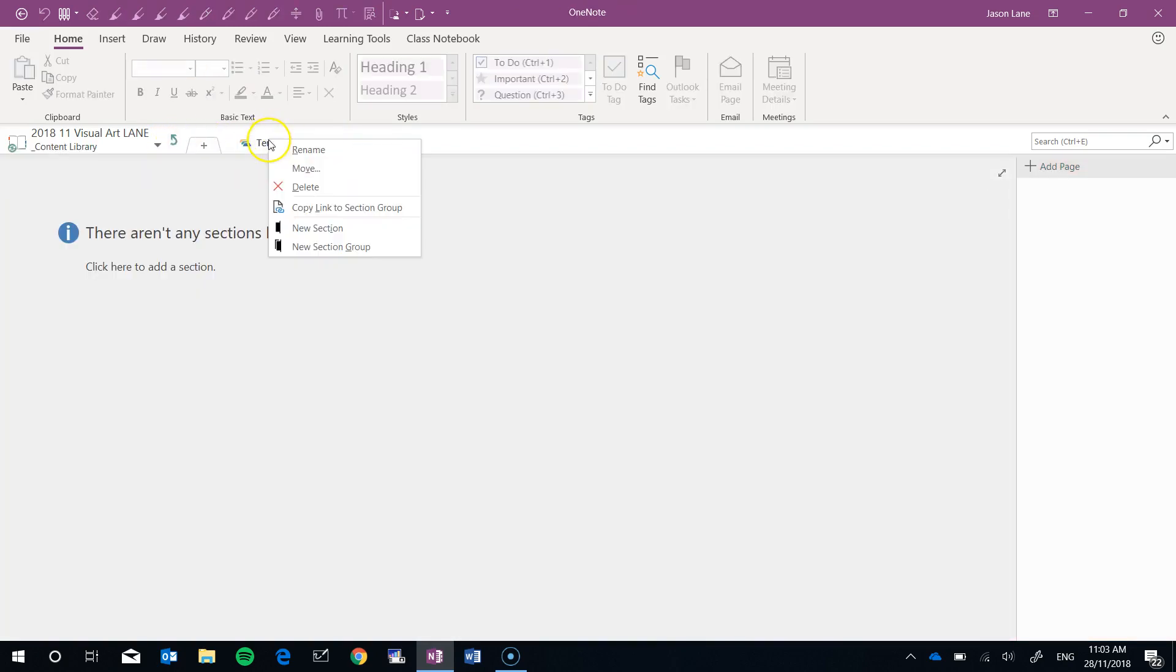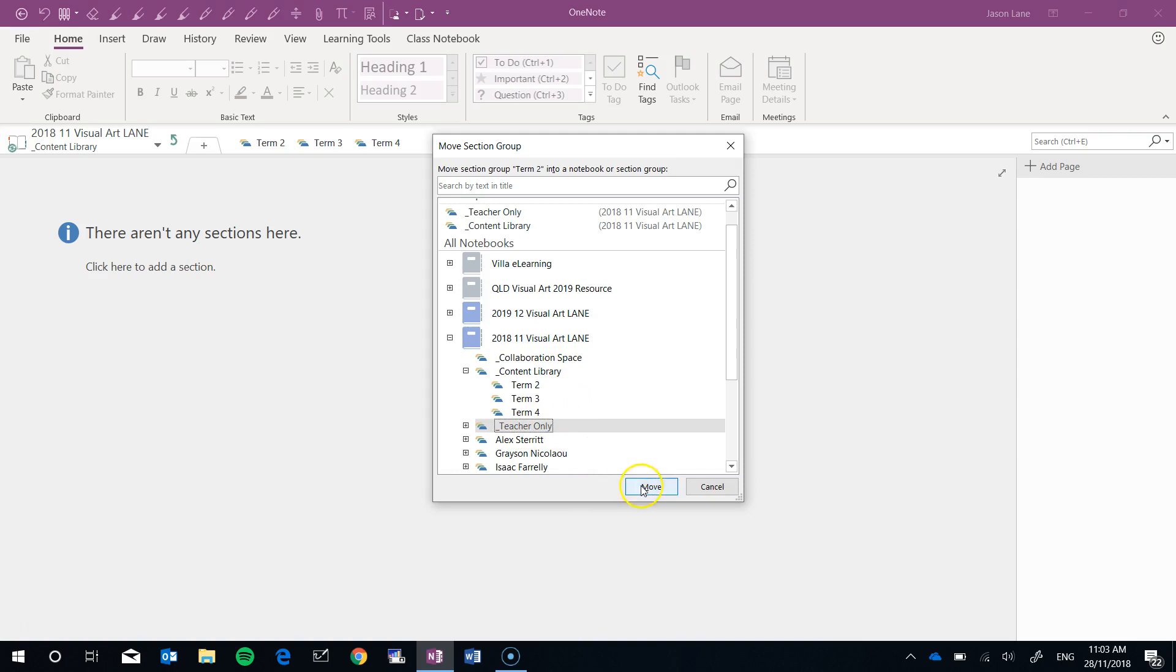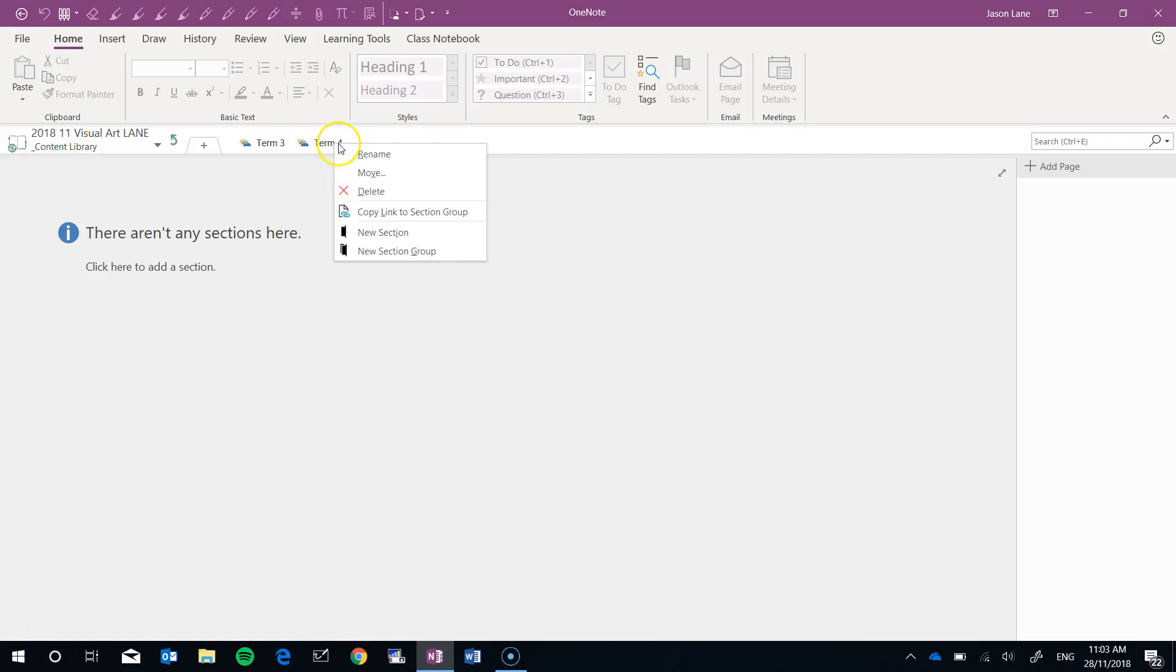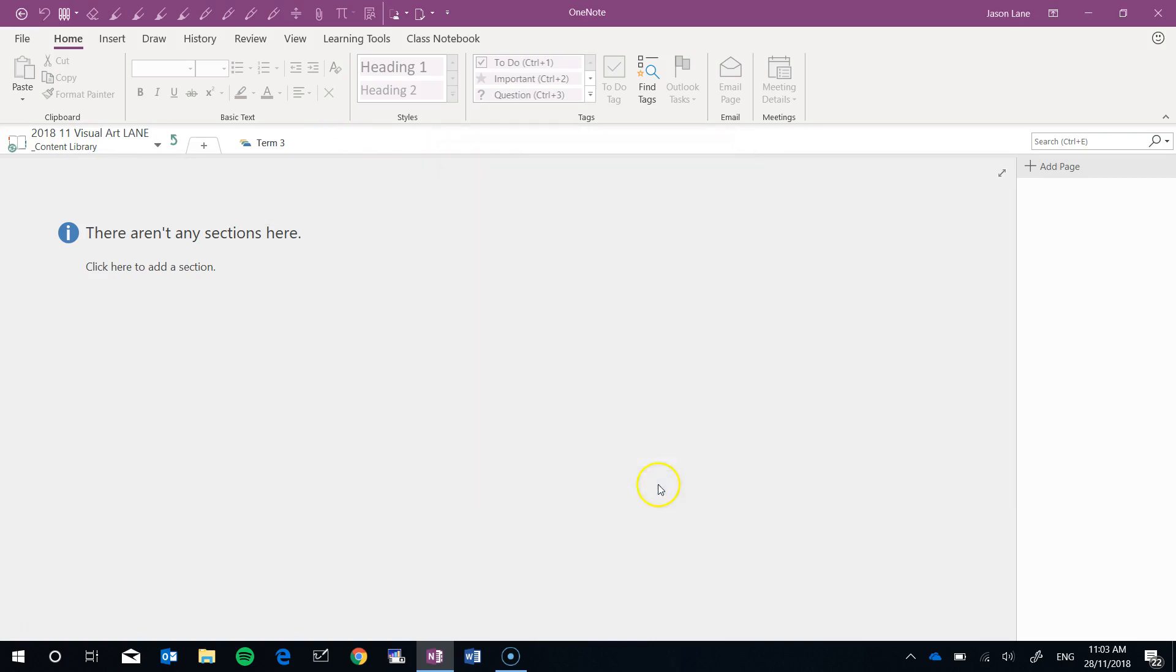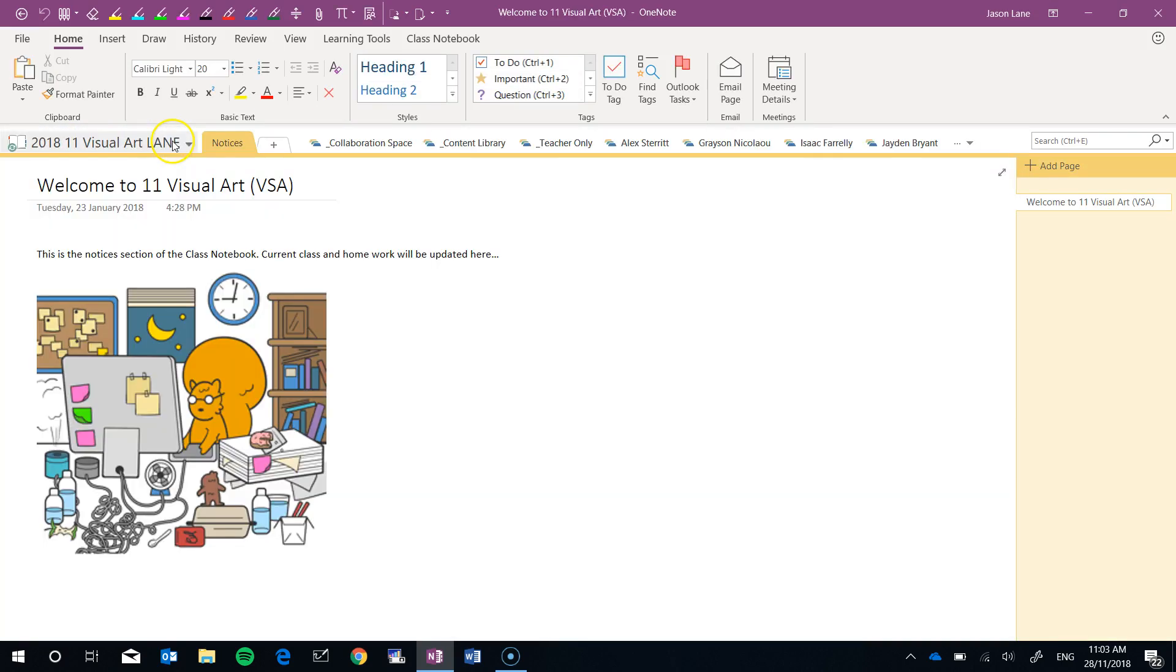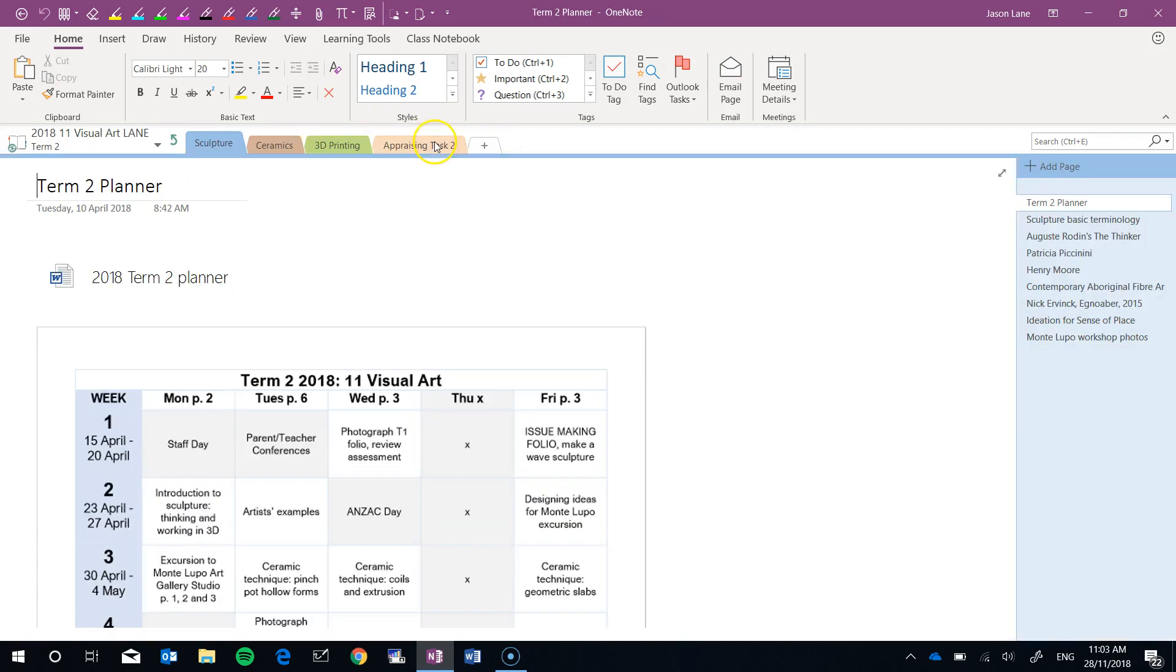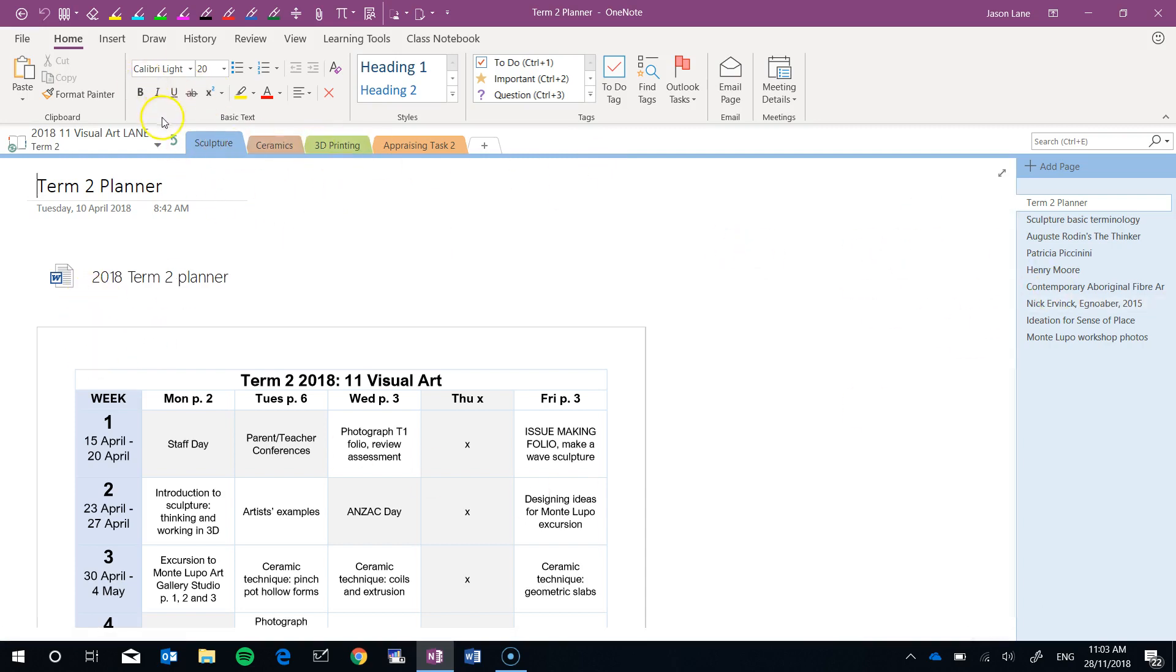Term 2, right-click, move. That's our class notebook, here's our Teacher Only space, move. Two left. I'll move Term 4 first, right-click, move from the content library to the Teacher Only space. Let's do a quick check. Up to the top of the notebook, into the Teacher Only space. Yep, Terms 1, 2, and 4 are in there. Let's go inside. You can see that all of the tabs kept their colors, kept their layout, kept their content.